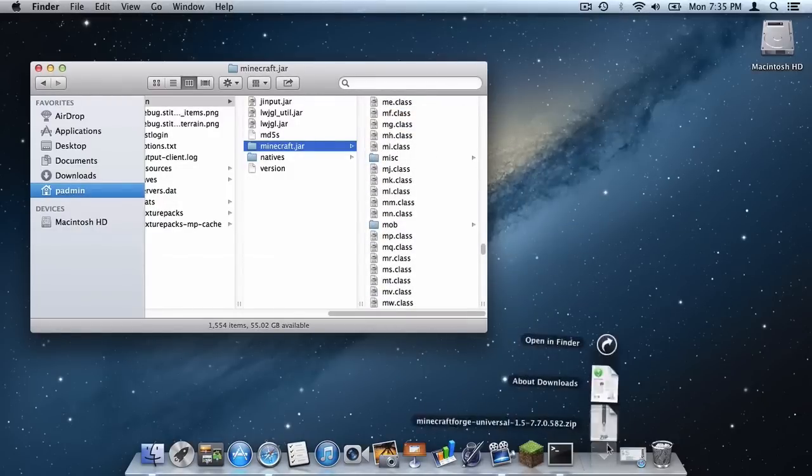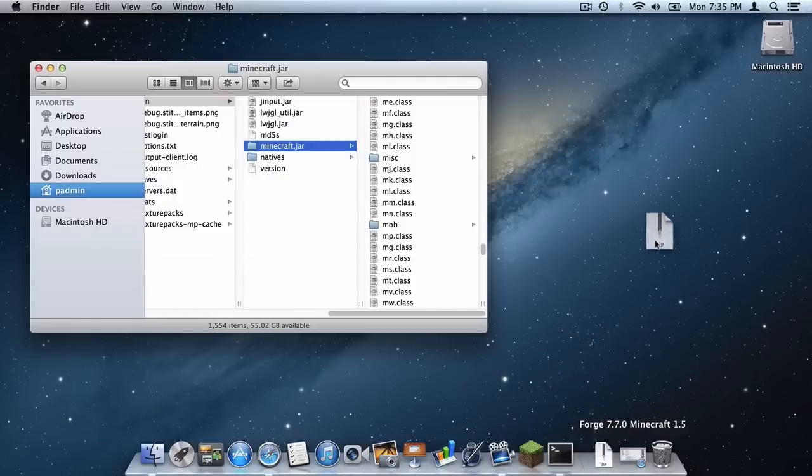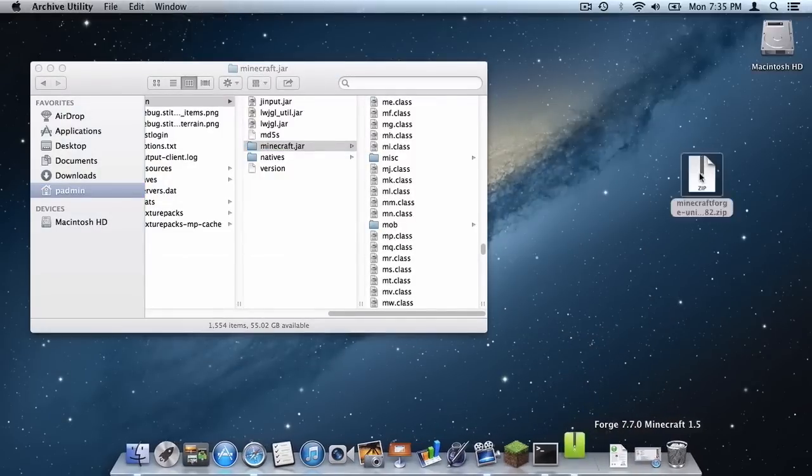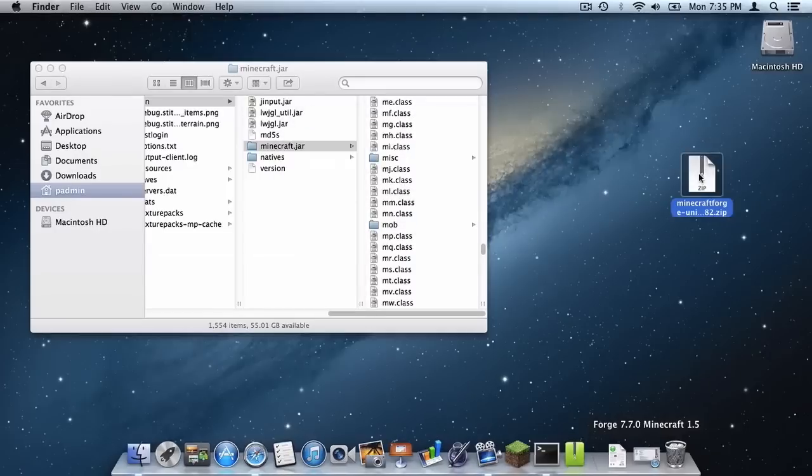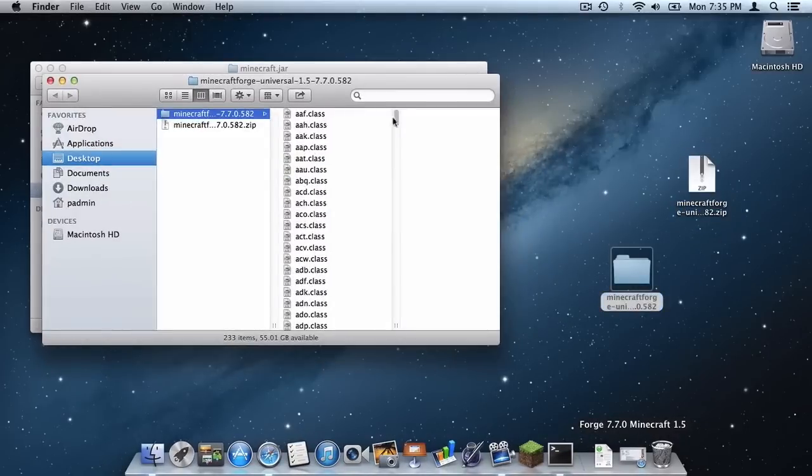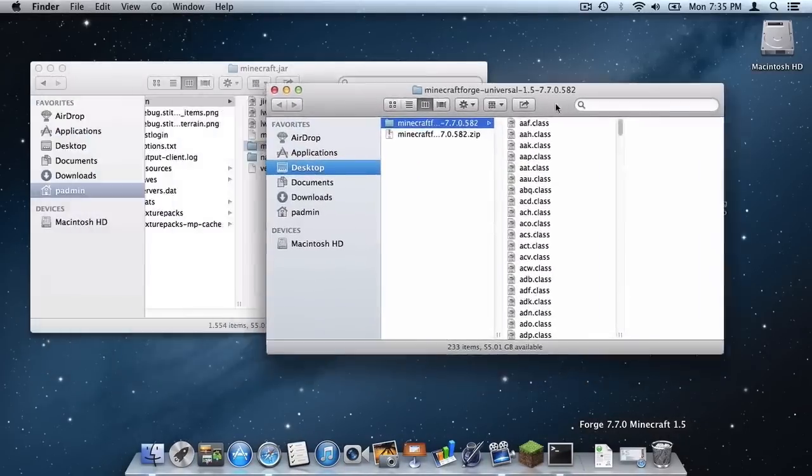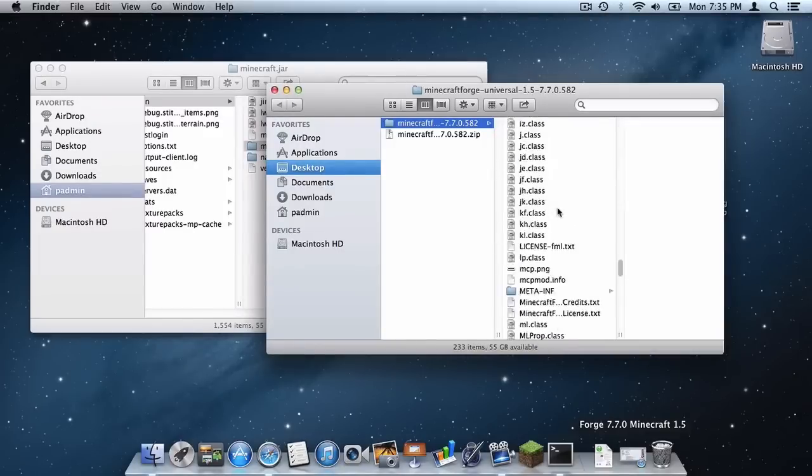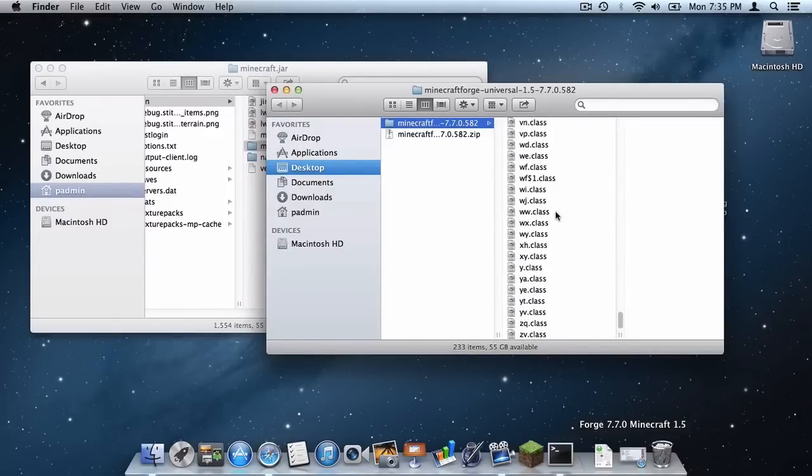And now go into your downloads folder and bring up your Minecraft Forge.zip file. Double click it to unzip the file.